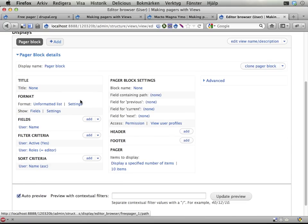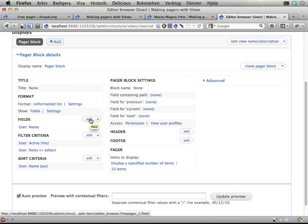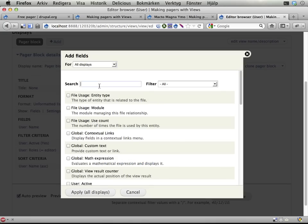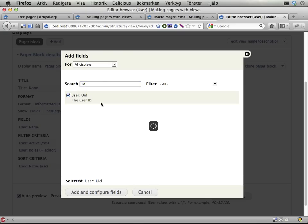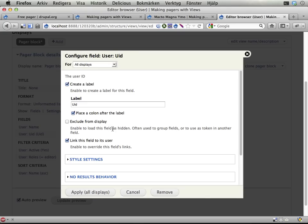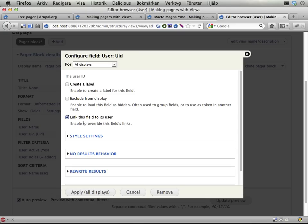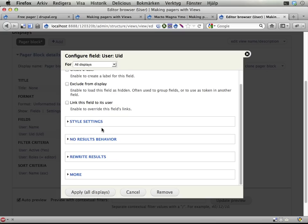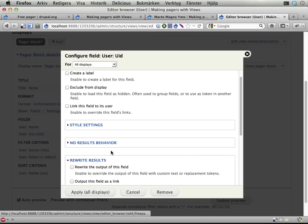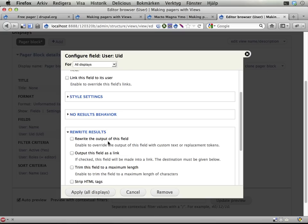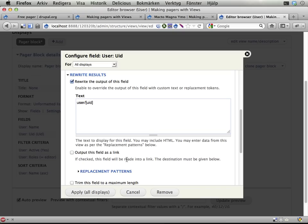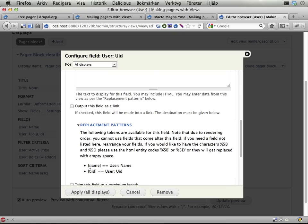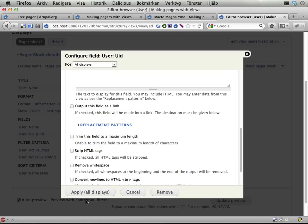And I get something that is a block but also is a pager. Field containing path. I need to add the path that represents the pages I want to browse through. I'm adding UID. The users have pages on user slash UID. So, I'm fetching the UID here. I'm not going to do the label thing. I'm not going to do linking. It won't destroy your pager but links are added automatically.